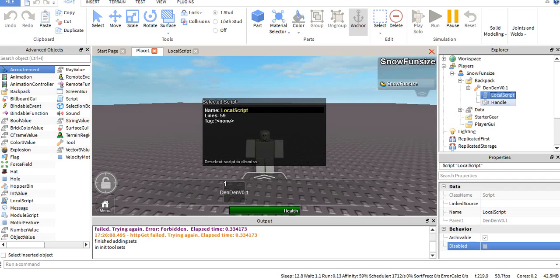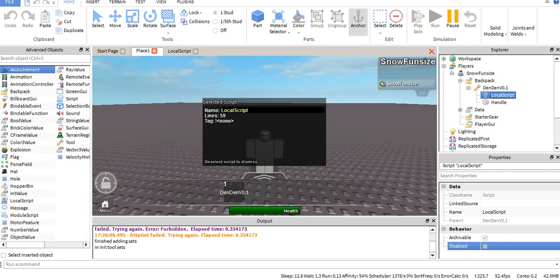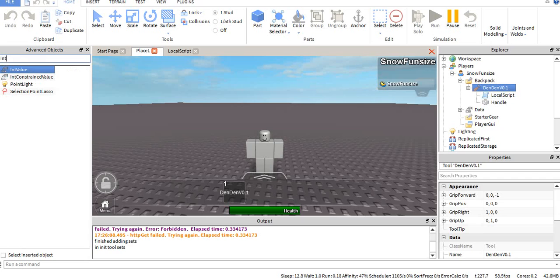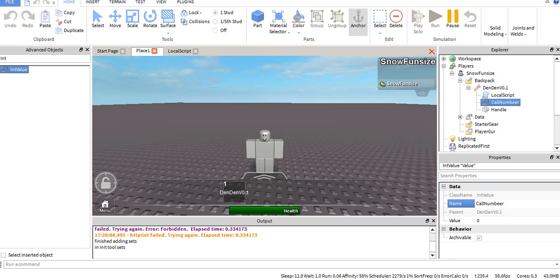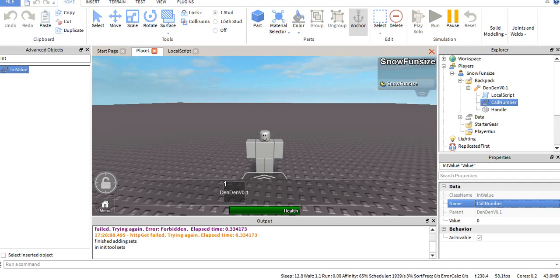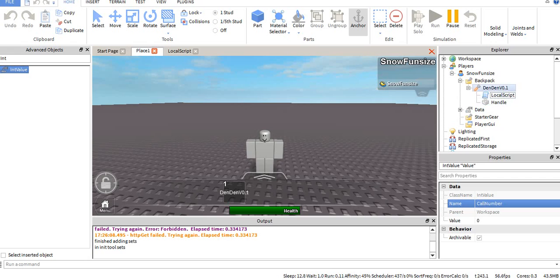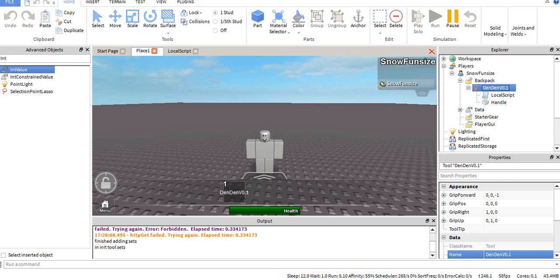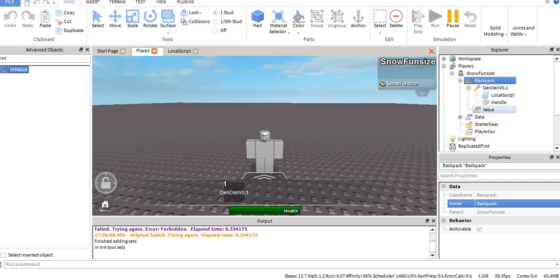So the one thing I want to do, since this is the game I'm making, it's going to have no player list. So we're going to make a call number. I'm debating whether to put it in the player or the backpack. I'll put it in the backpack, so you get a new number every time you die.